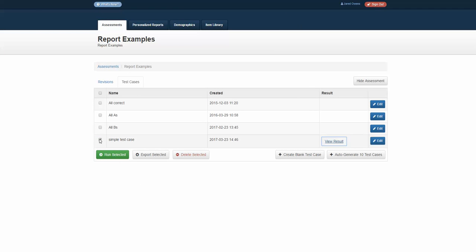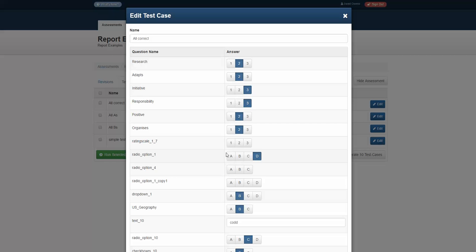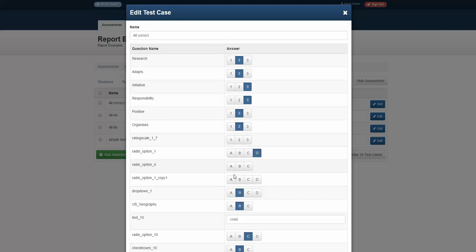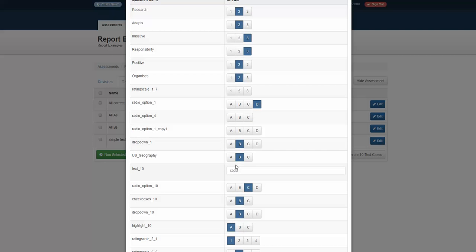As I move forward to more sophisticated test cases, I could put in an all-correct scenario, where all of the responses that are in here right now are those correct answers.